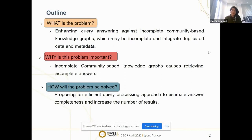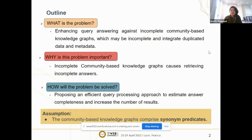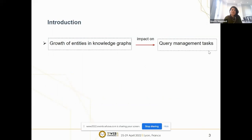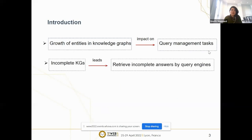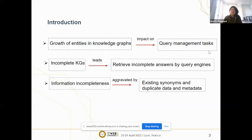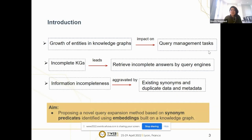These incomplete community-based knowledge graphs lead to retrieving incomplete answers. In order to solve this problem, we need to propose an efficient query processing approach to estimate answer completeness and increase the number of results. Our assumption is that community-based knowledge graphs comprise synonym predicates that complement knowledge graph triples required to raise query answer completeness. The frequent grouping of entities in knowledge graphs impacts query management tasks such as query processing. Knowledge graphs based on the open-world assumption can be incomplete by default, which lets query engines retrieve incomplete answers.